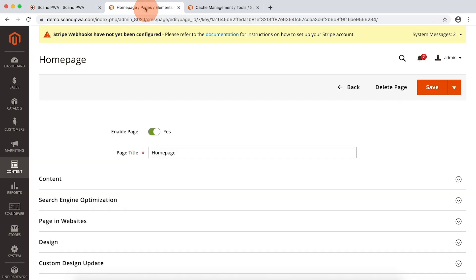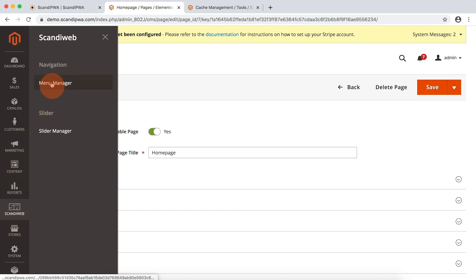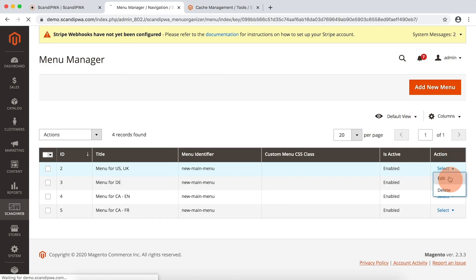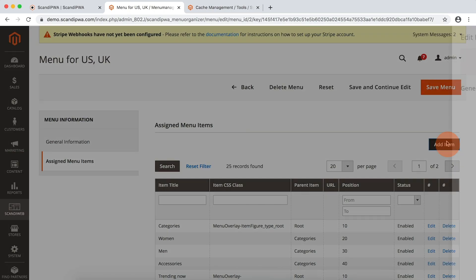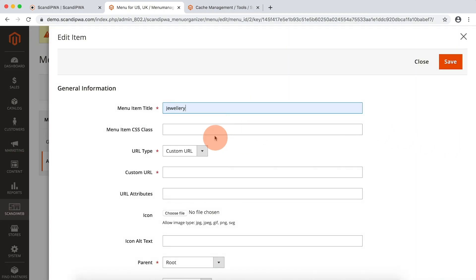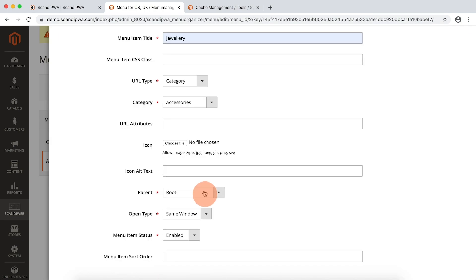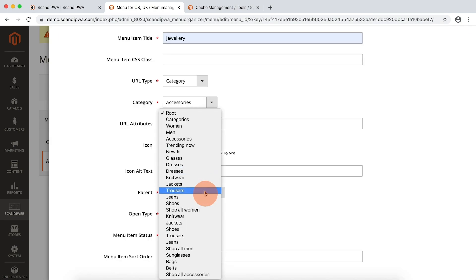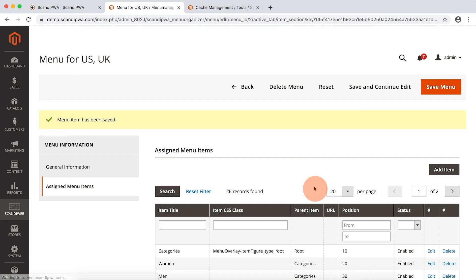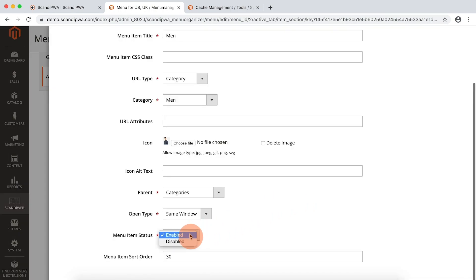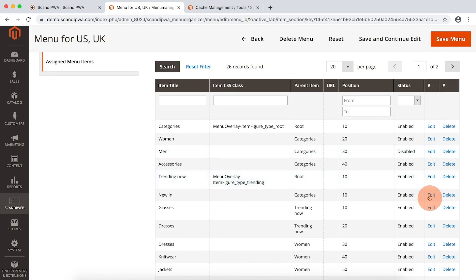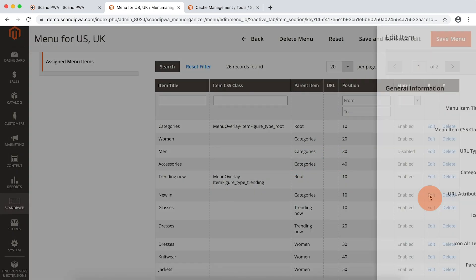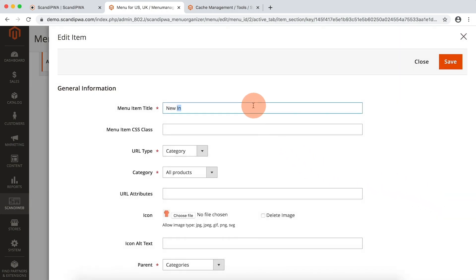Let's go to the backend, open Scandi web menu manager, and open our menu in edit. Open assign menu items and add a new item. I will add the jewelry category and assign it to accessorize. Then I will open the main category and disable it. Now I will open and edit new in category and rename it to Scandi PWA.